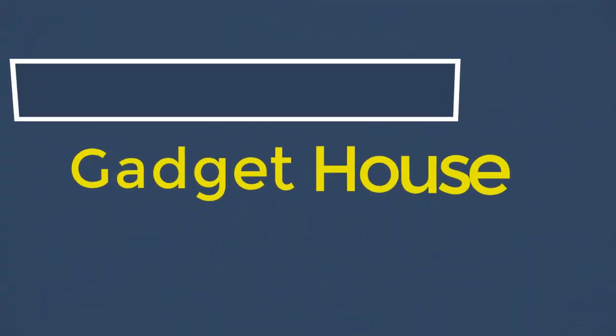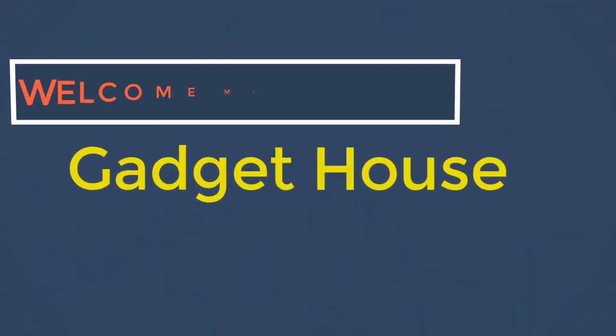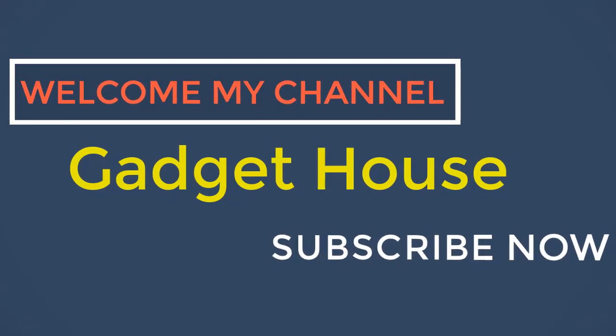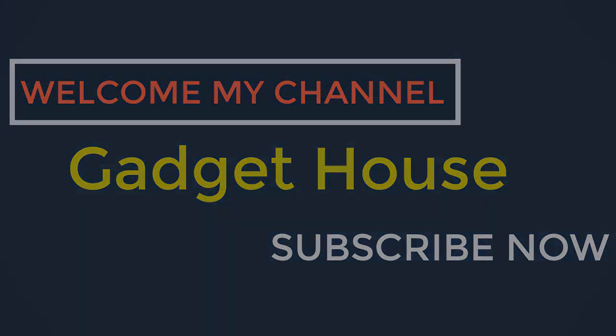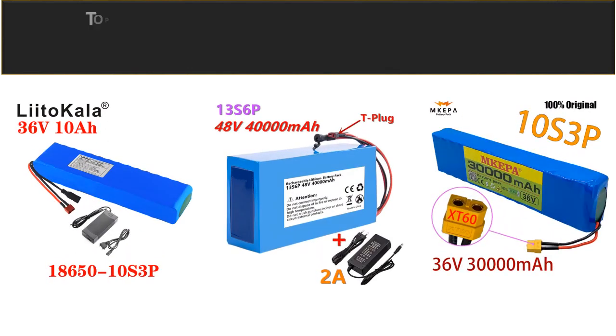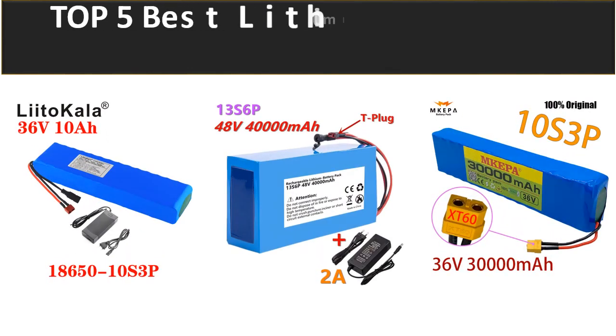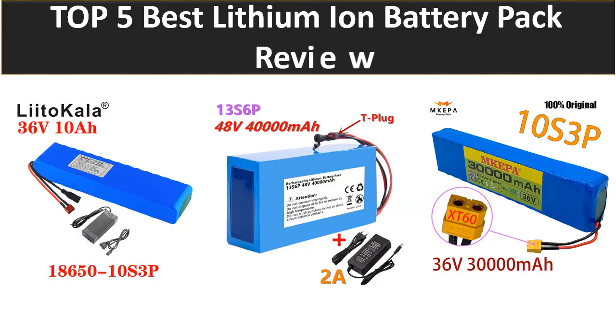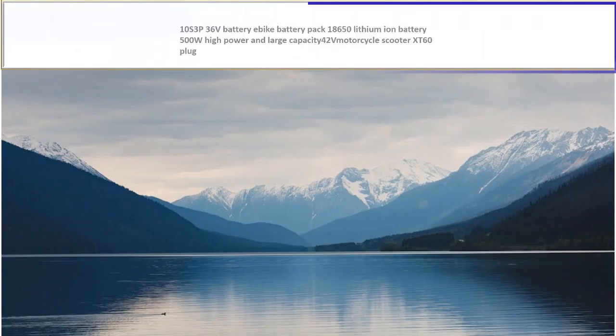Hey there, welcome back to my channel Gadget House. Please subscribe to our channel and press the bell icon to get more videos. In this video we are reviewing the top 5 best listed products in 2023. So let's get started our video at number 5.